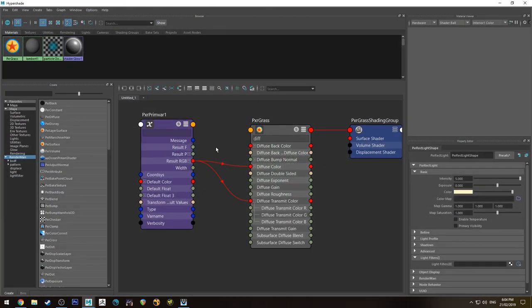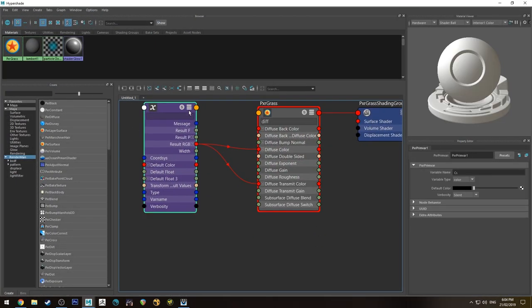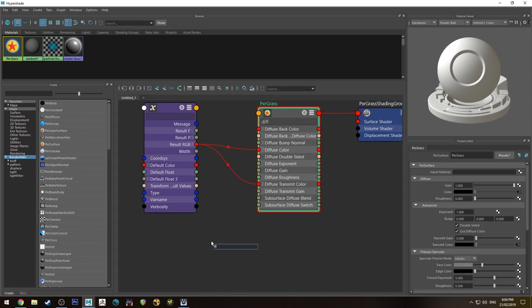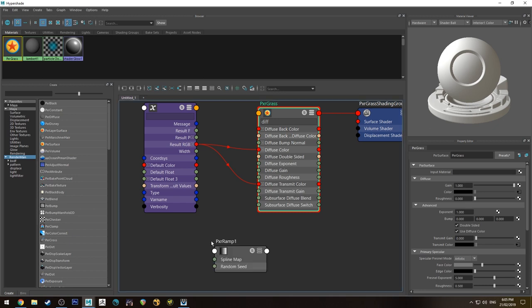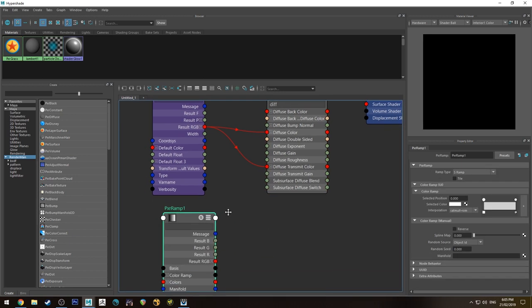Also, another nice little tip for you. If you go back into the Hypershade Editor, you can actually run the transmission gain on a ramp. So we're just going to type in pixar, pxr, ramp, hitting tab. So I'll bring that up.